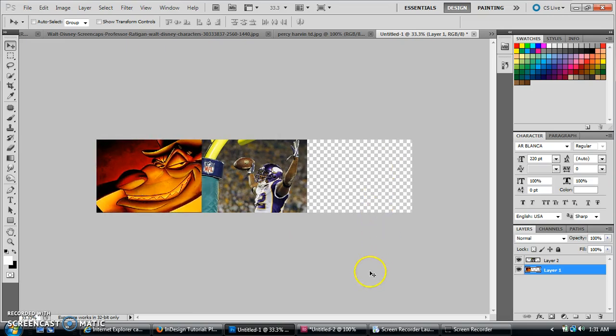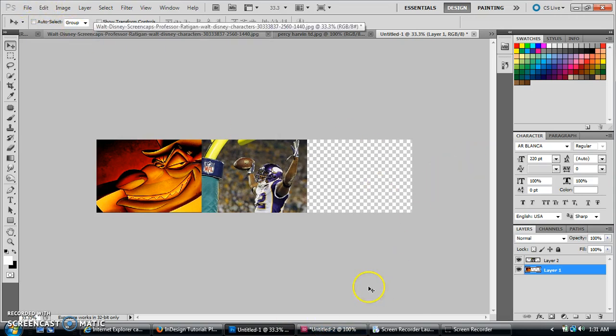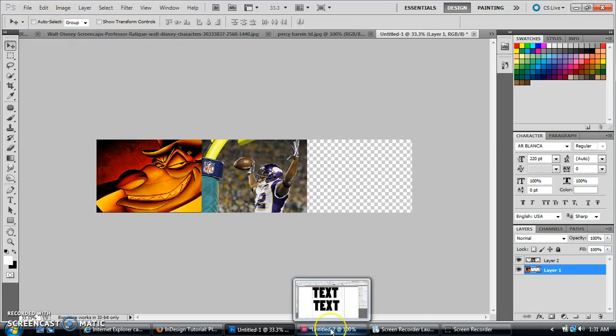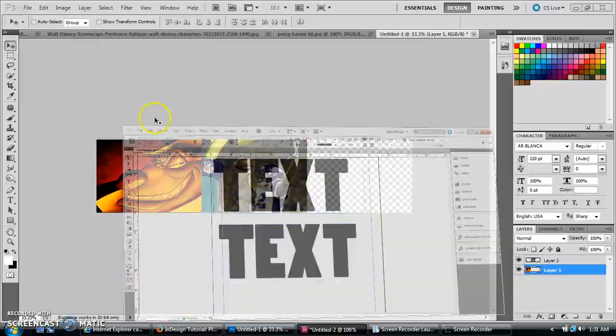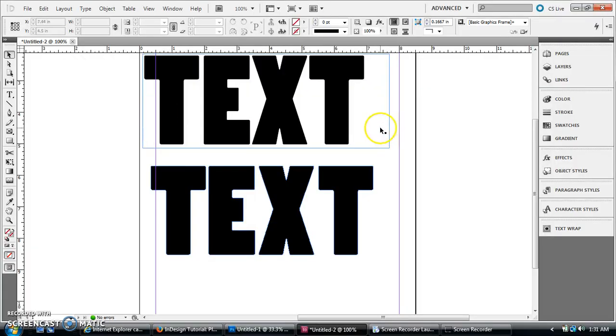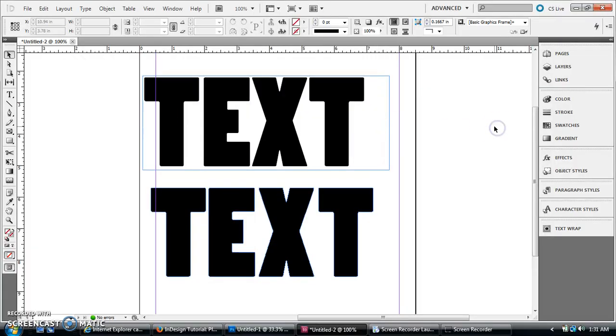So when you get done, you're going to have it's going to go all the way across. I've already made one of these, so I'm going to show you now how we'll do this.